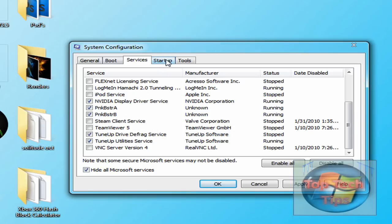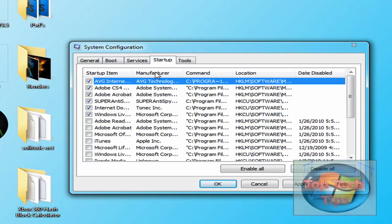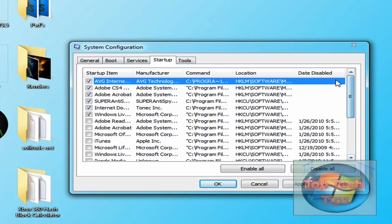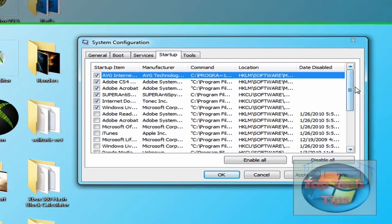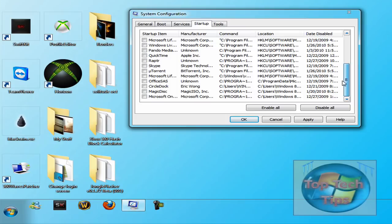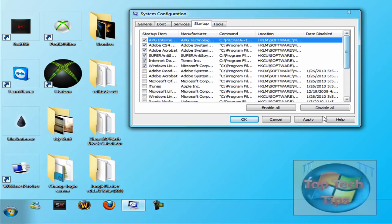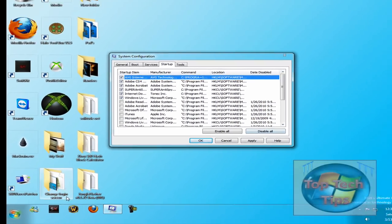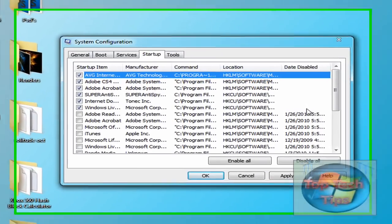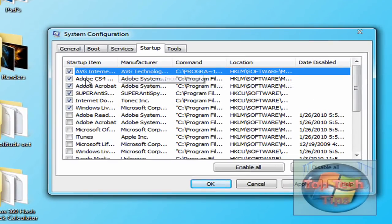Once you've done that, you can go into Startup, and there will probably be a list of stuff here. If you want to make your startup faster, like when you log in, and make your computer load faster, you can disable all right here. And then as you run the program, it'll start up. But I like to keep a few running...